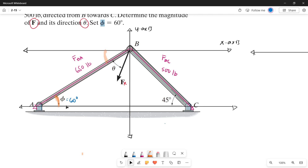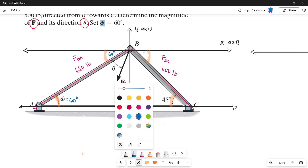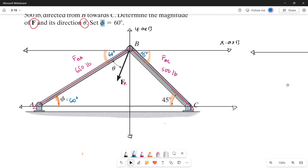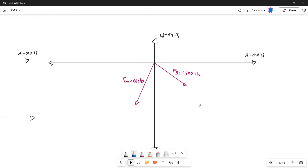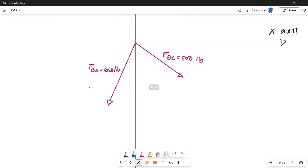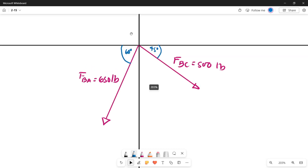Since our phi is 60 degrees, the alternate interior angle here is also 60 degrees. Similarly, if the angle on this side is 45 degrees, it is the alternate interior angle of this angle, so this is also 45 degrees. That is how we determine the angles.